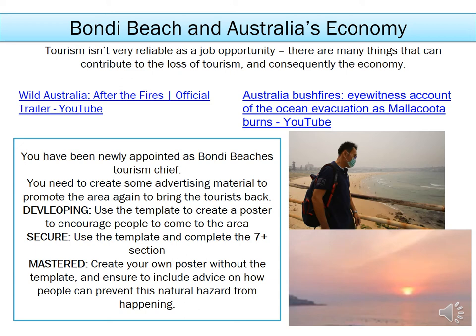Your task is to imagine you have been appointed as Bondi Beach's tourism chief and, after the consequences of the Australian wildfires and bushfires, you need to try and bring tourists back to Bondi Beach to start making money again. Create some advertising material to promote the area and bring the tourists back. There is a template of a poster on class charts which includes all the information I want to see. You can use the template to structure your poster or just use it as a prompt for what to include. This is your last piece of work in the Fantastic Places topic.